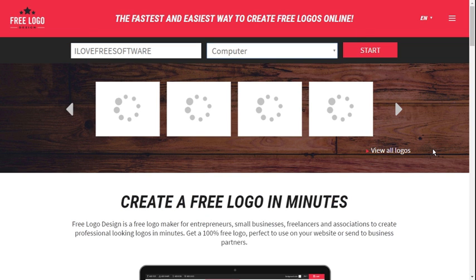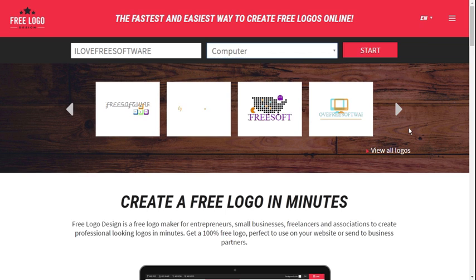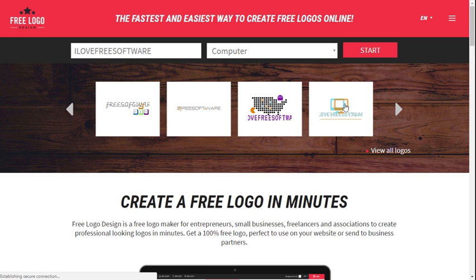The online tool will start looking for some relevant logo designs. Choose one from here or click on the forward button for more options.